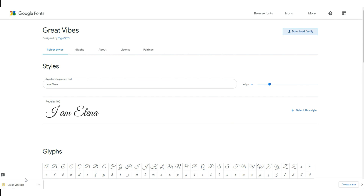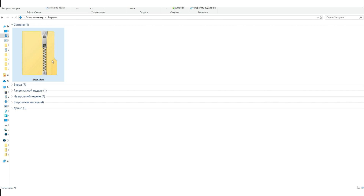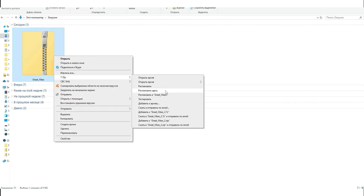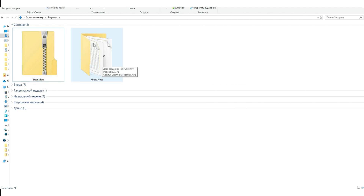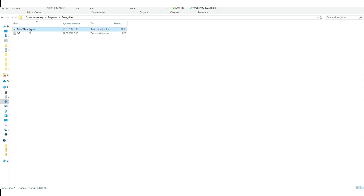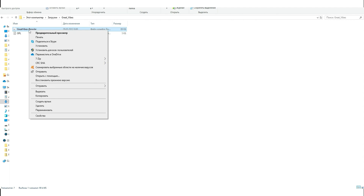Go to the folder where the file is located and unzip it to install the font. Right-click and unzip Great Vibes, then double-click the folder. Select the file 'Great Vibes Regular,' right-click, and select Install. If you have English language settings, you will see the Install option.